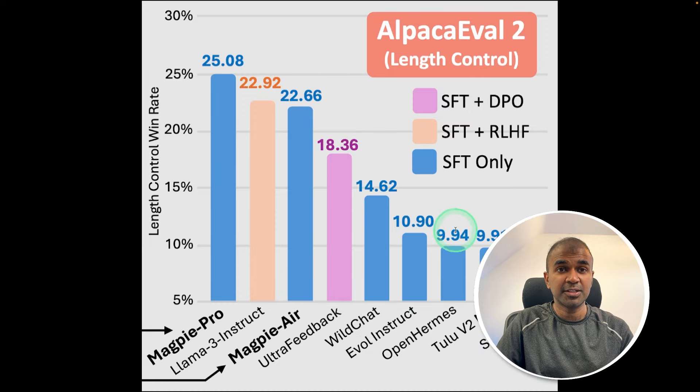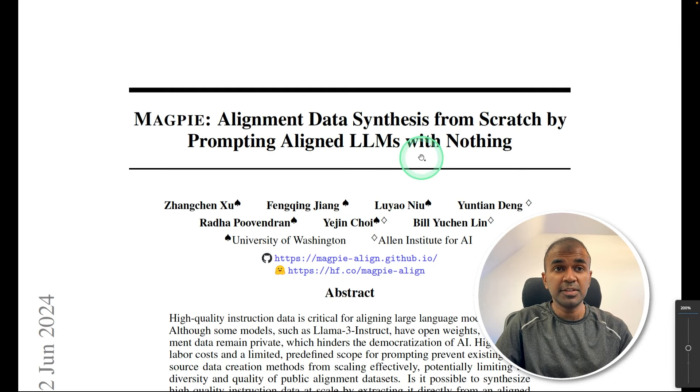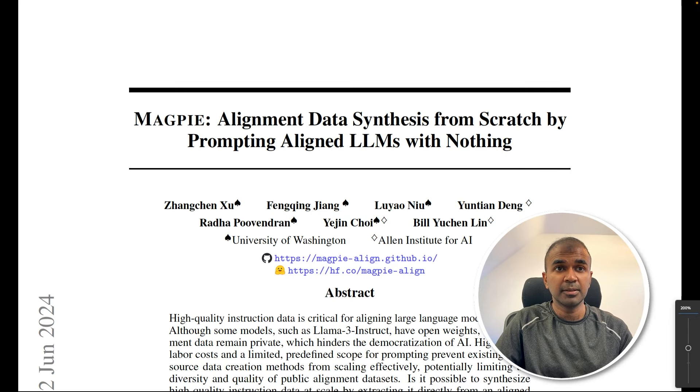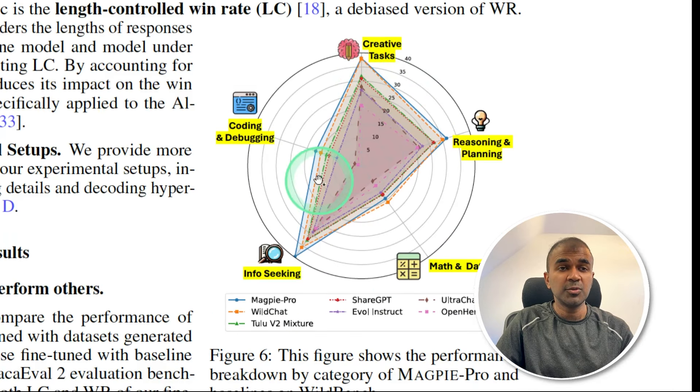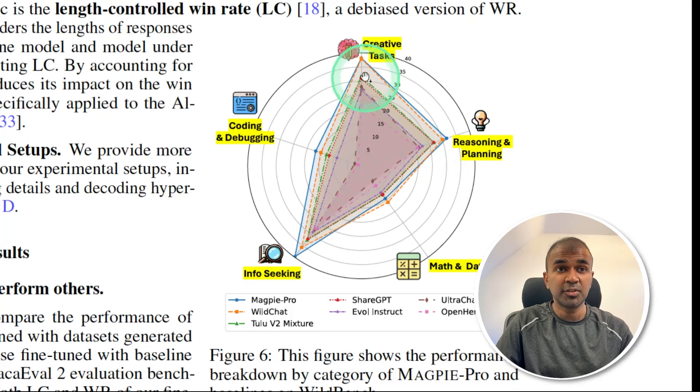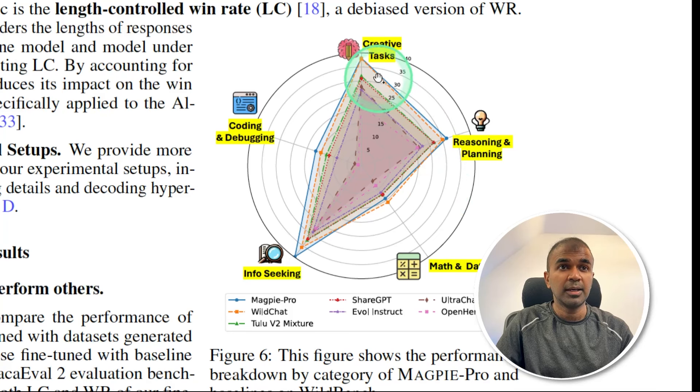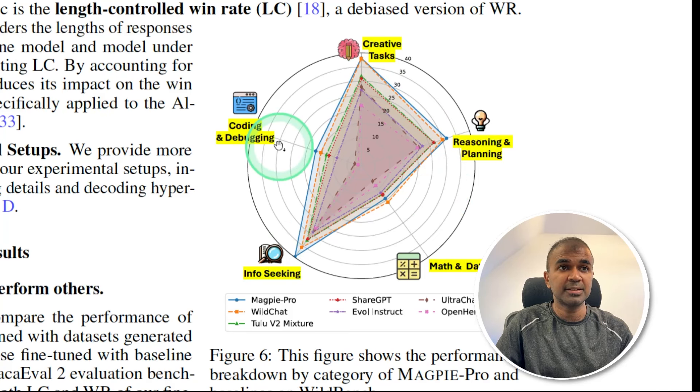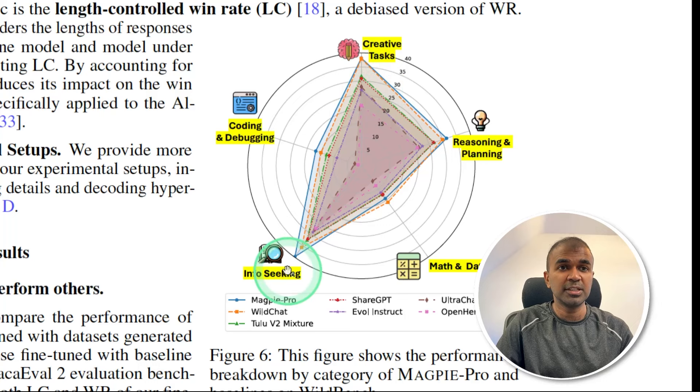As you can see here, when we see in the paper, we can see using the synthetic data, when trained on a base instruct model, is able to outperform that on all these tasks.